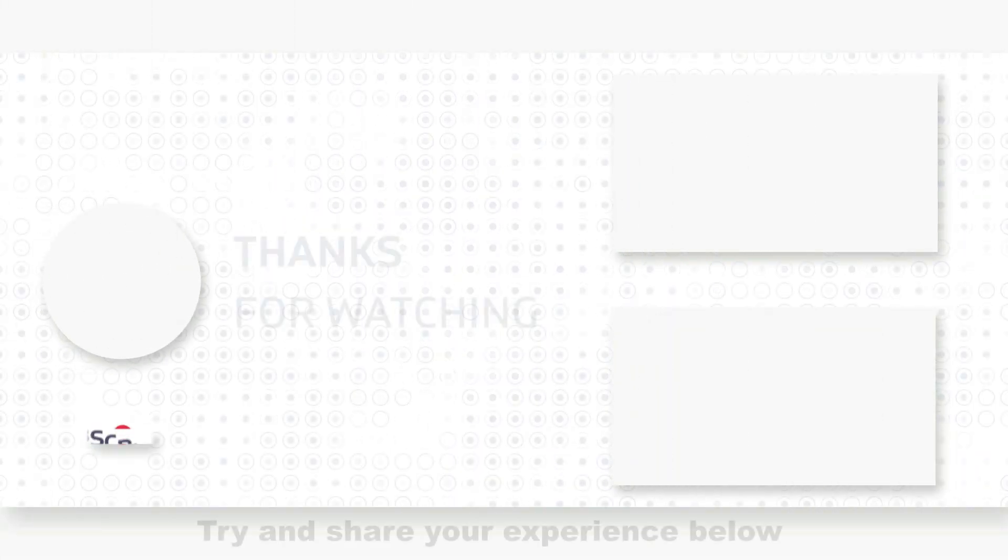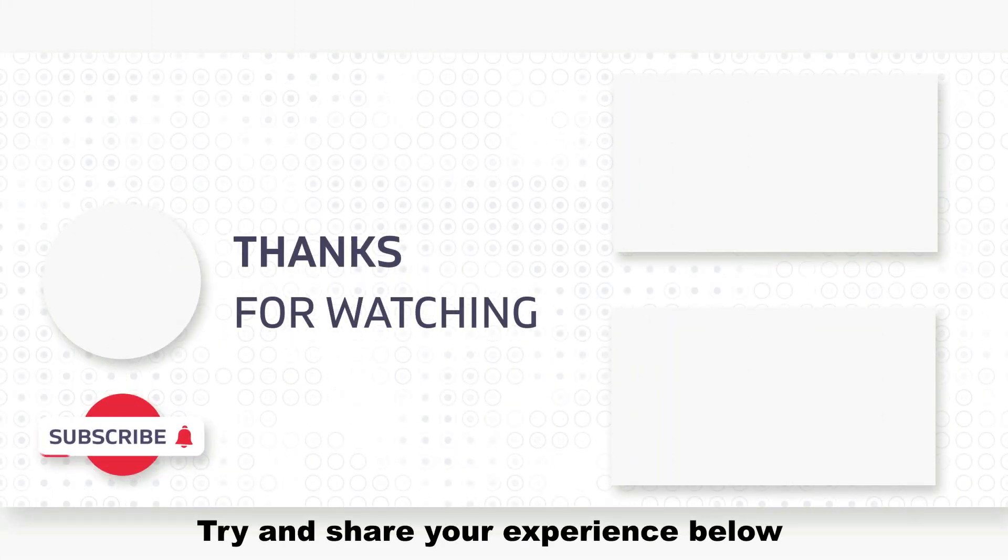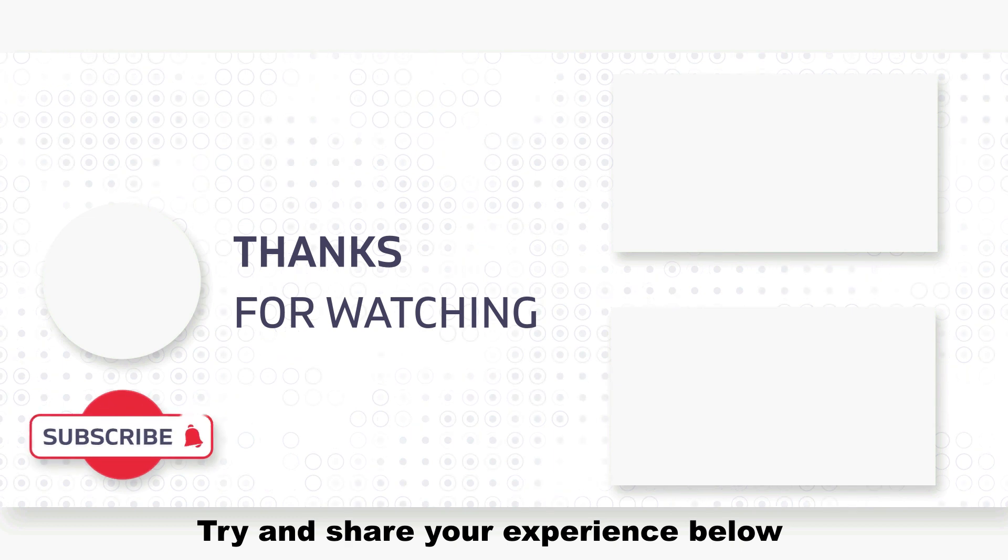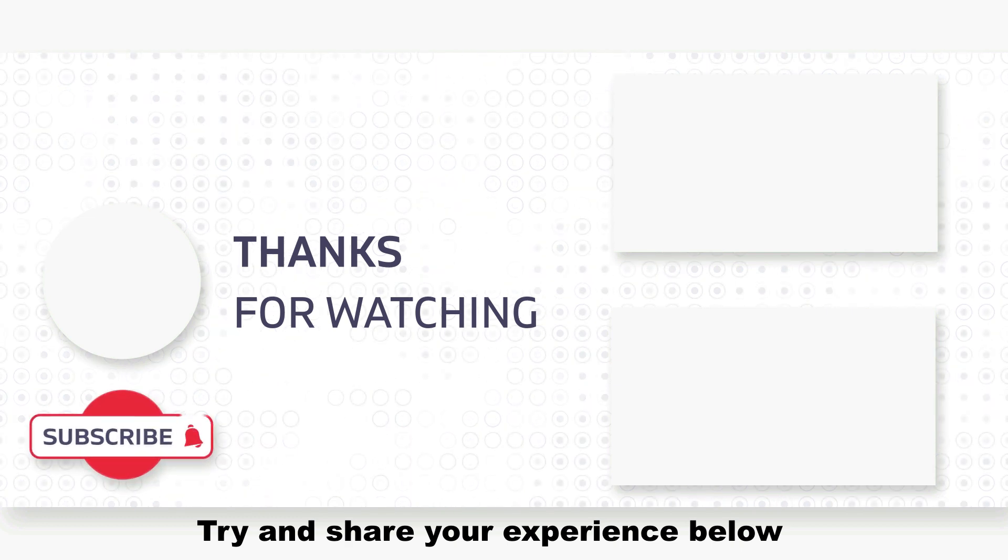Try and share your experience below. Thank you for watching us. I'm sorry, please forgive me, I love you, thank you.